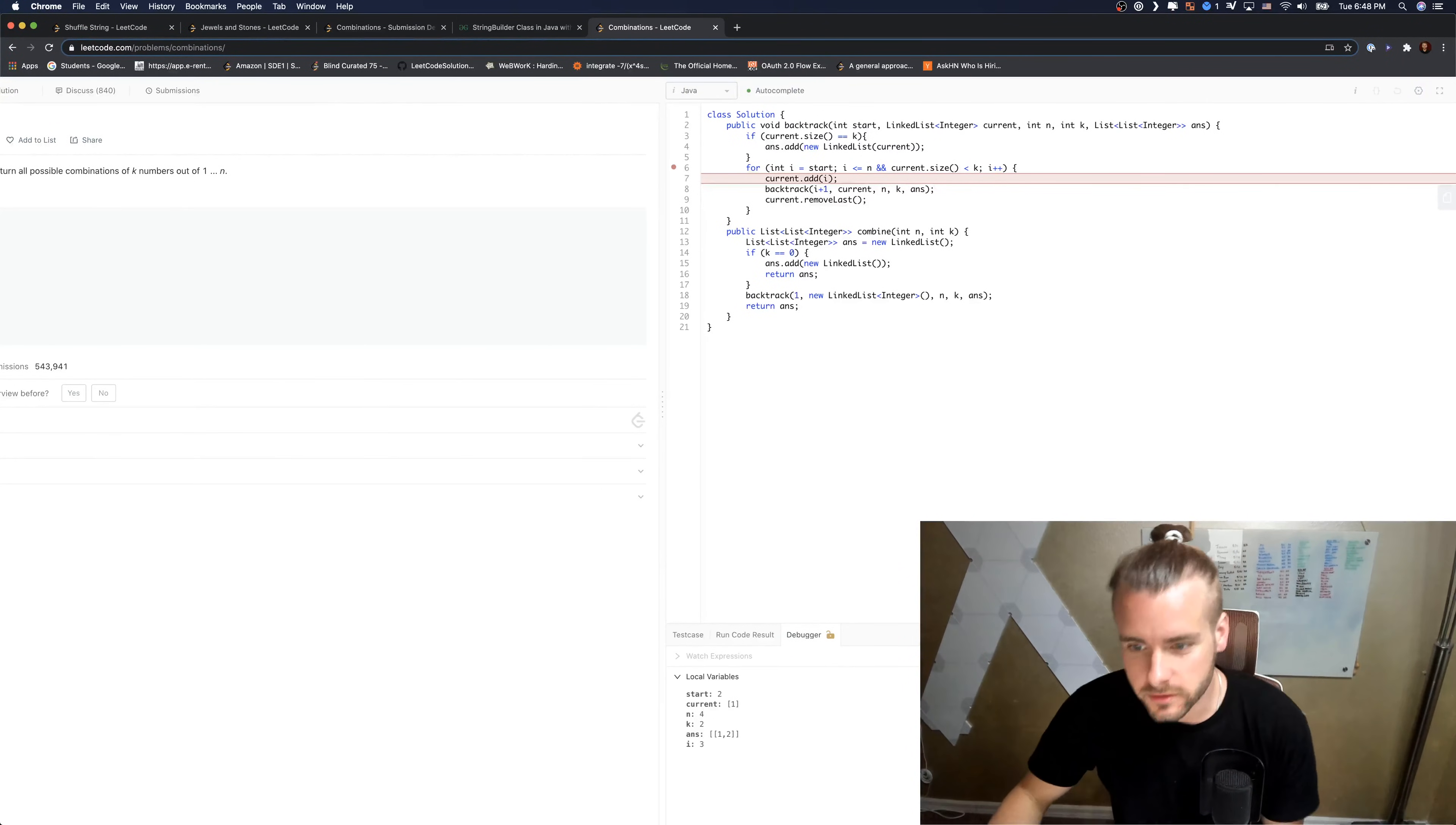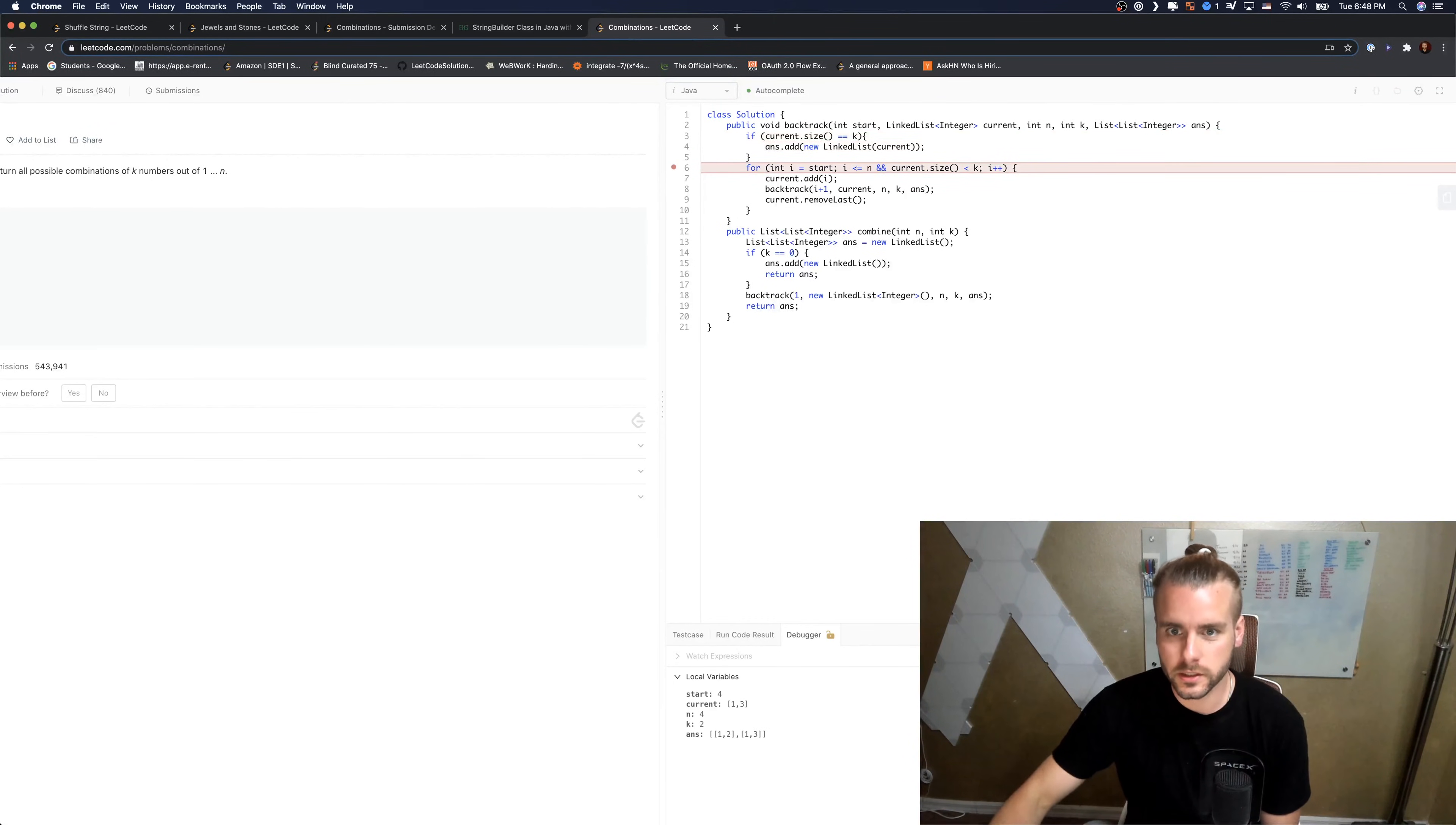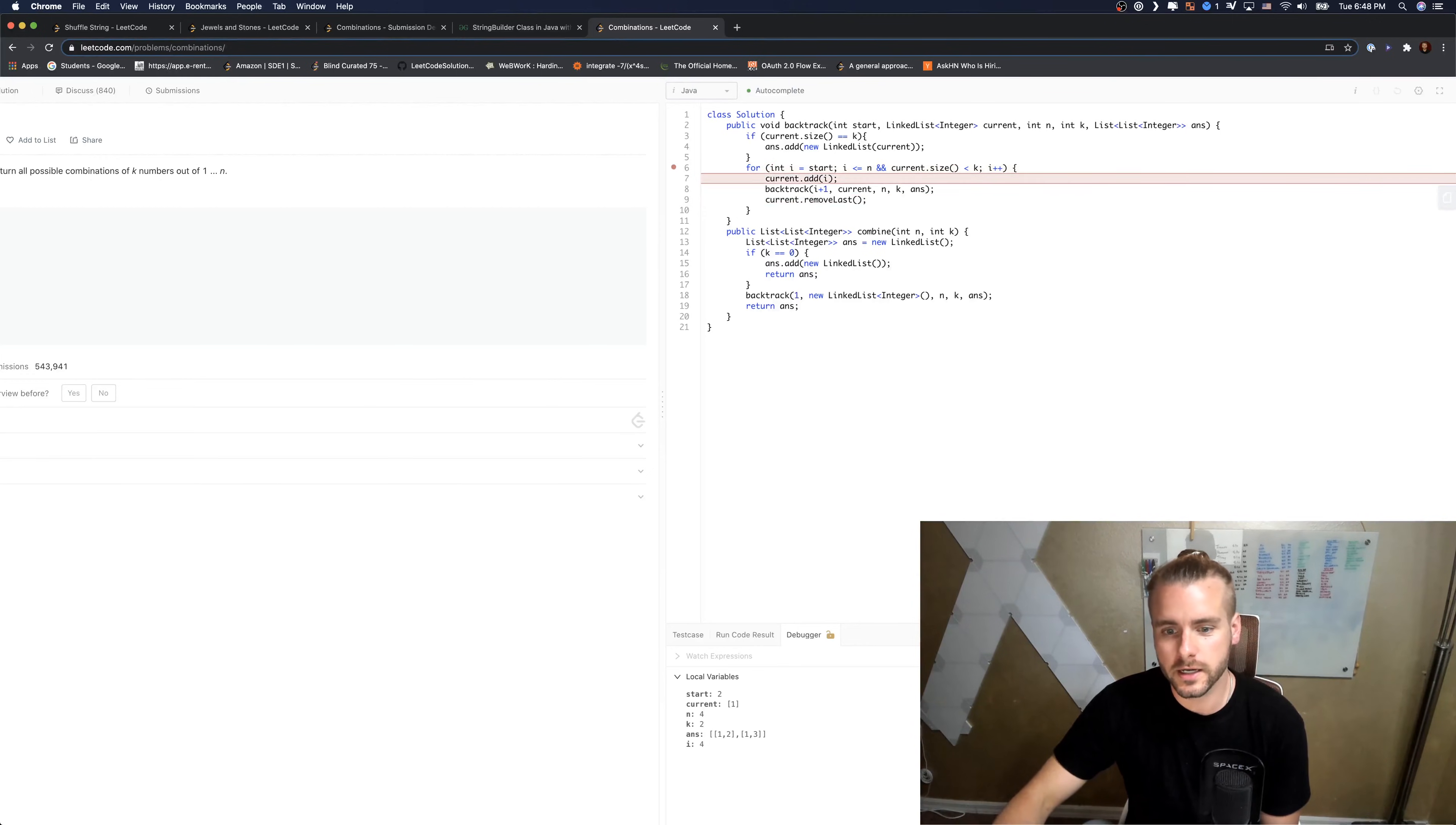And so where were we? i equals three, so we're just going to add three to current. So it's going to be one and three, and then it's going to recursively call. And then it's going to add one three to answer. It's going to want to remove, it's going to kick the last function off the stack.